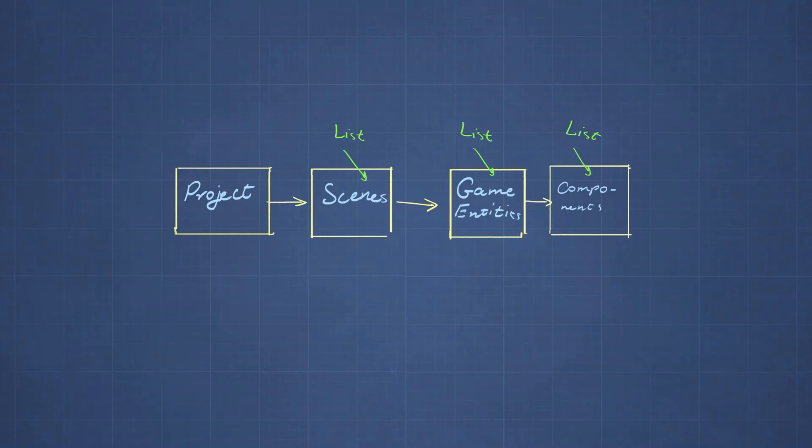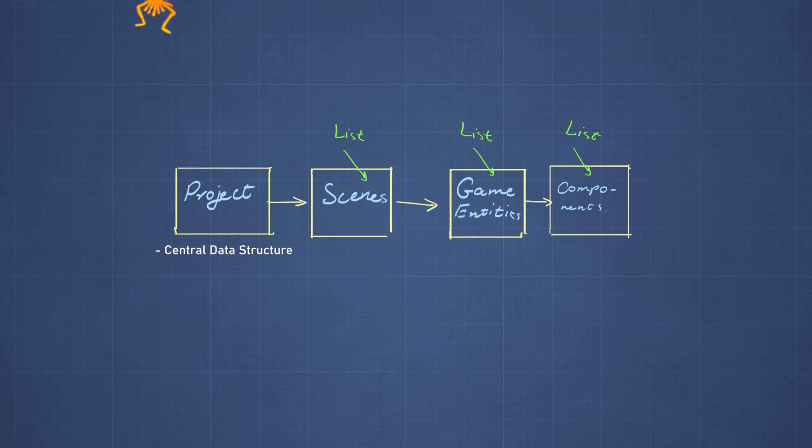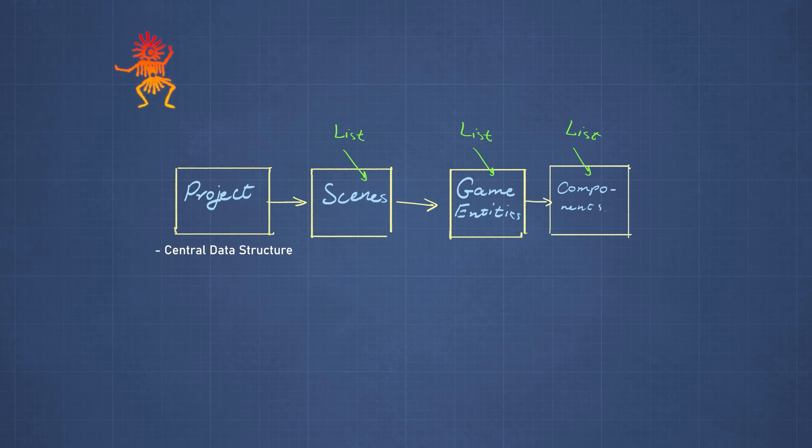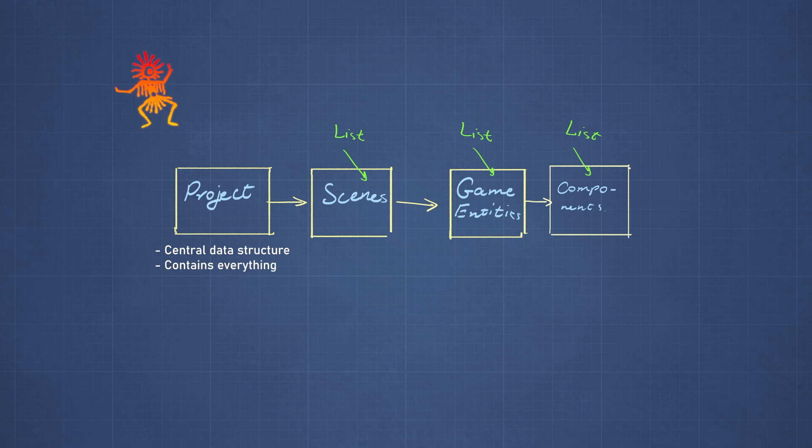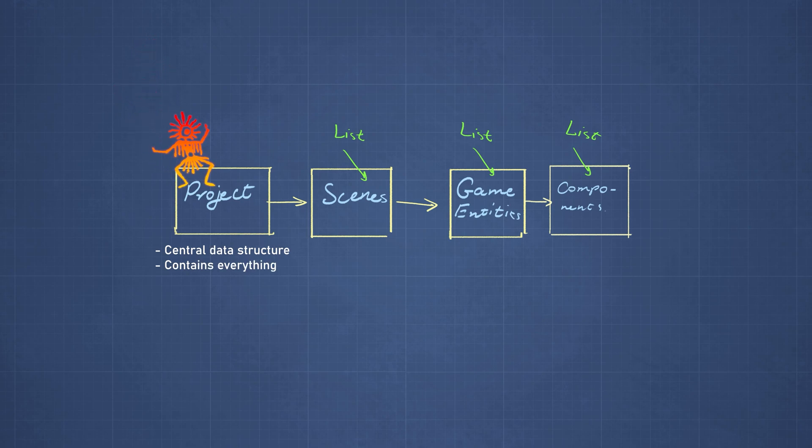The project is the central data structure that holds everything together in a game editor and it contains pretty much everything that is in a game.